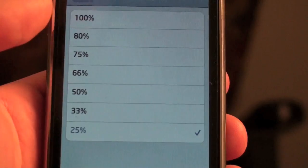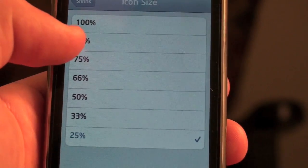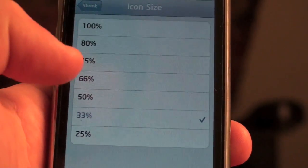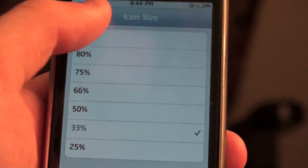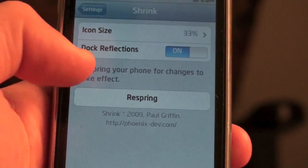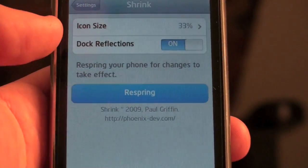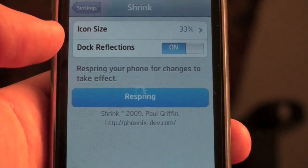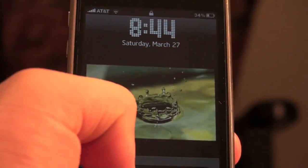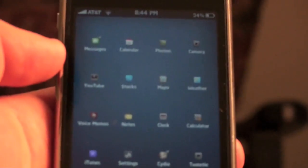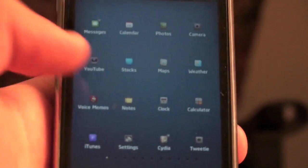Let's put the icon size at 33% — not 25, because I didn't click Respring last time. Now you're going to click Respring.